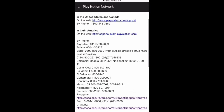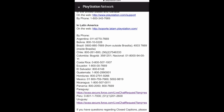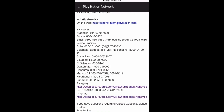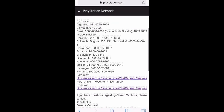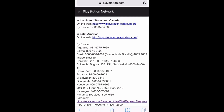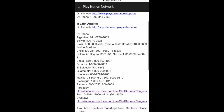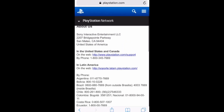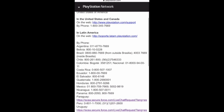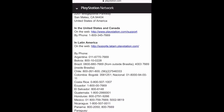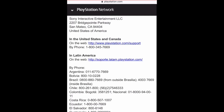The page I'm showing has different phone numbers you can use to contact PSN. It lists countries like Argentina, Bolivia, and Brazil — basically all countries you can use to recover your PSN account. I know many of you watching are from different countries. There's a link in the description below — click it and you'll be able to recover your PSN account. Before you leave, drop a like and subscribe.